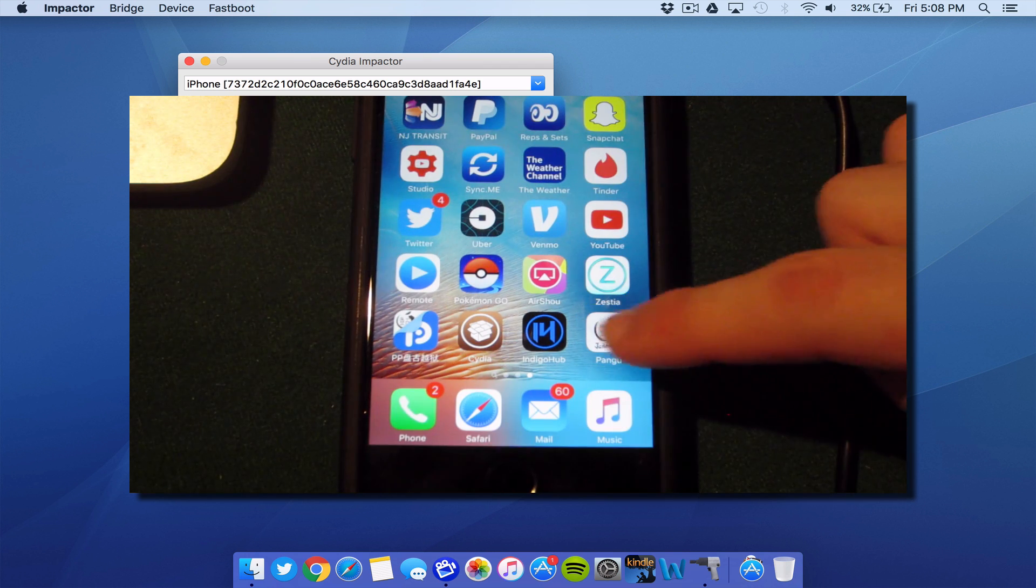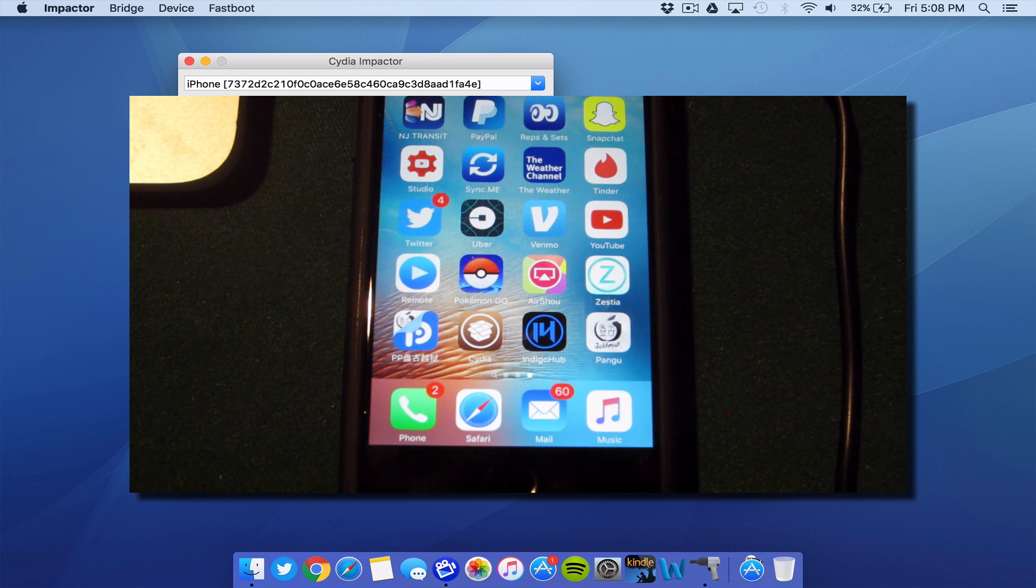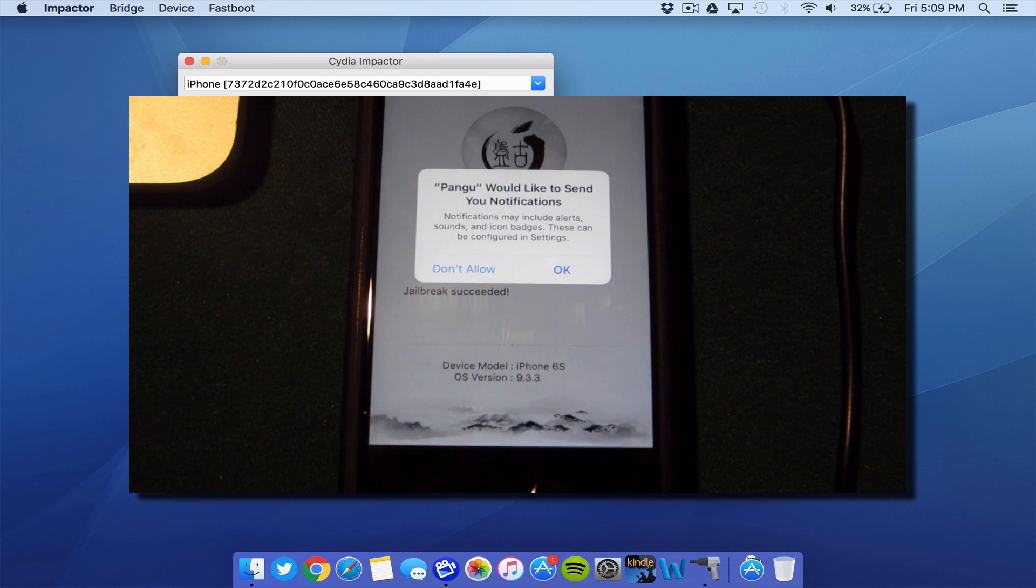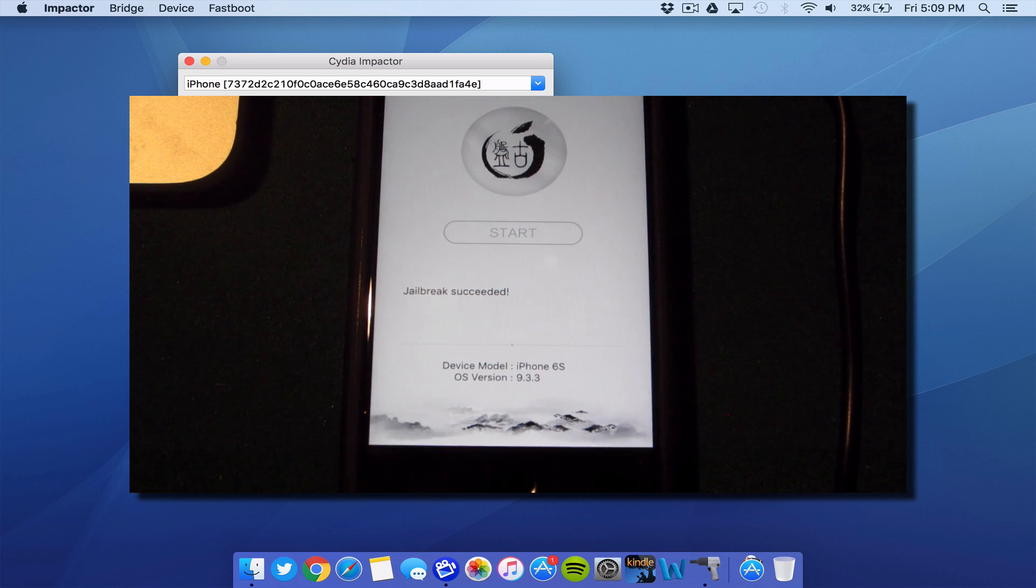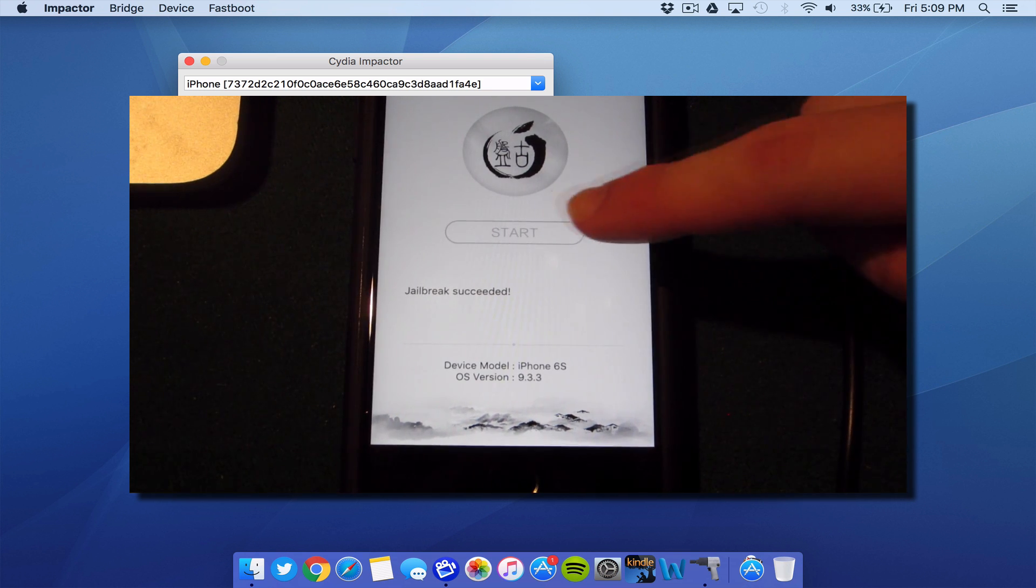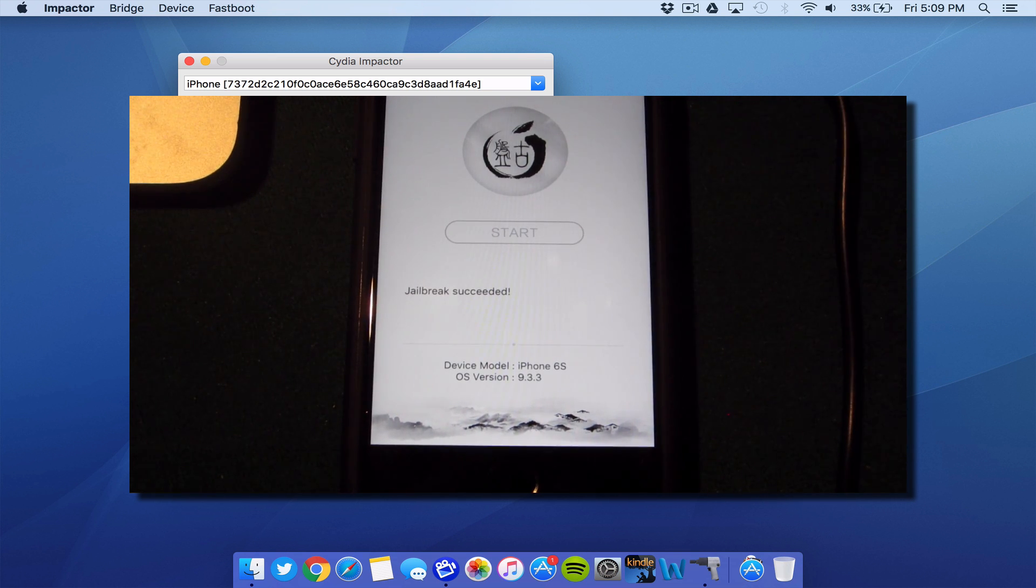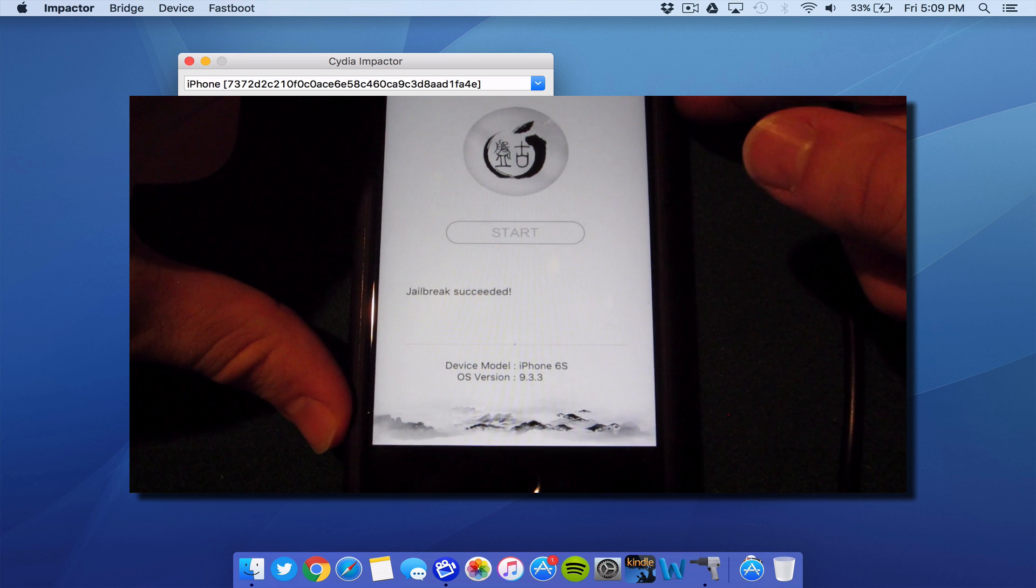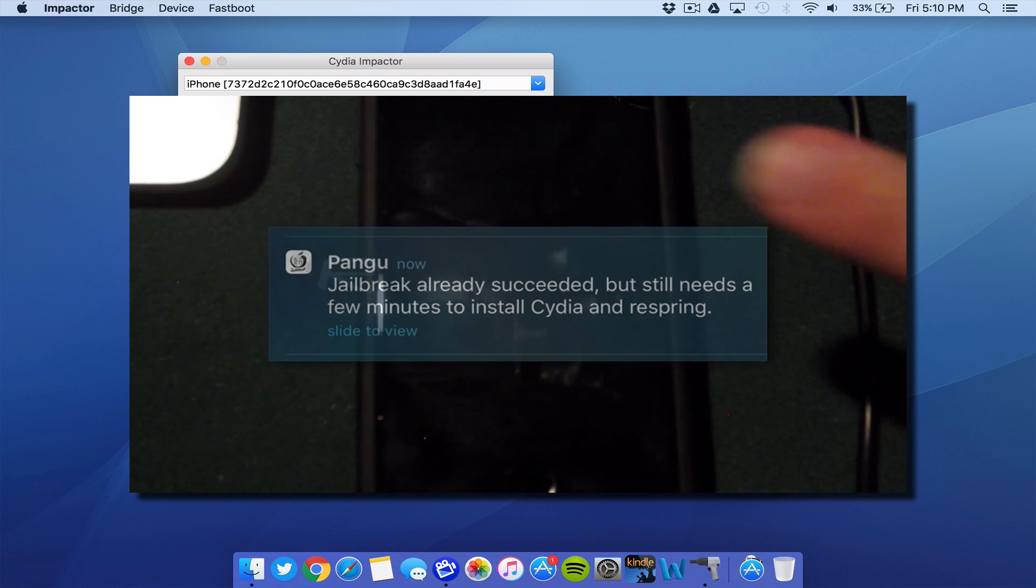Then go ahead and open up the application. Click OK for notifications. Then go ahead and click the start button. And then right after you click start, you're going to go ahead and lock your device to get on the lock screen.